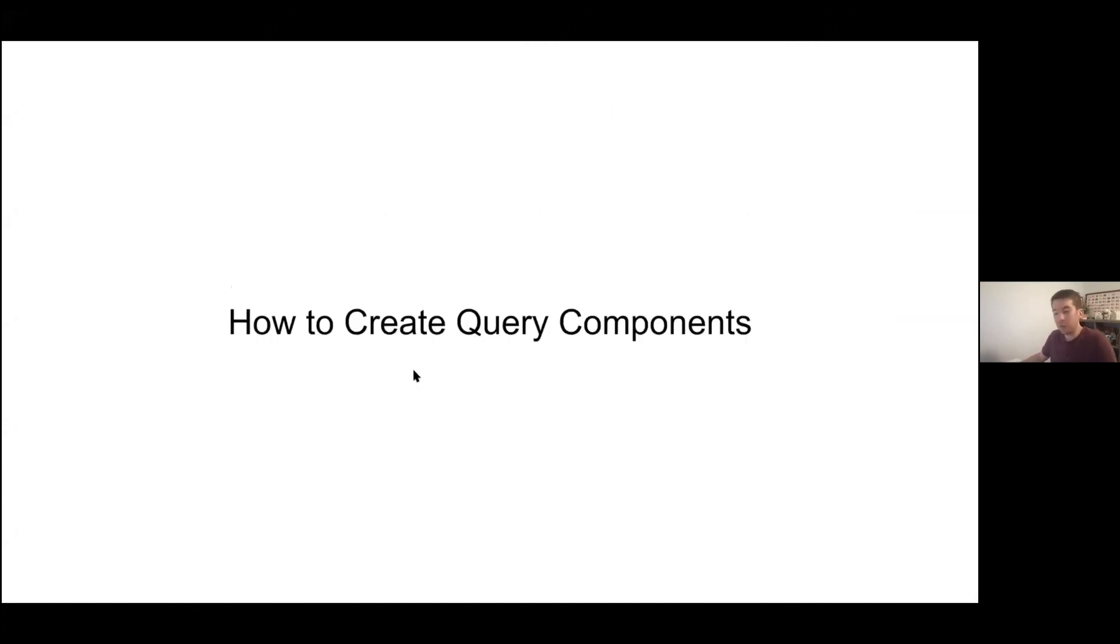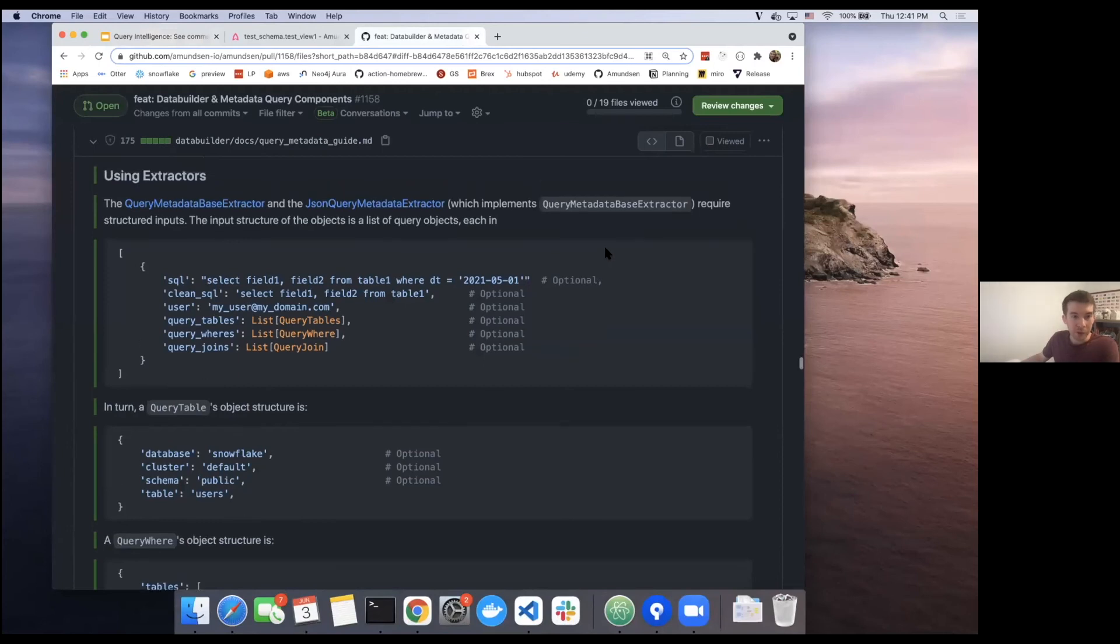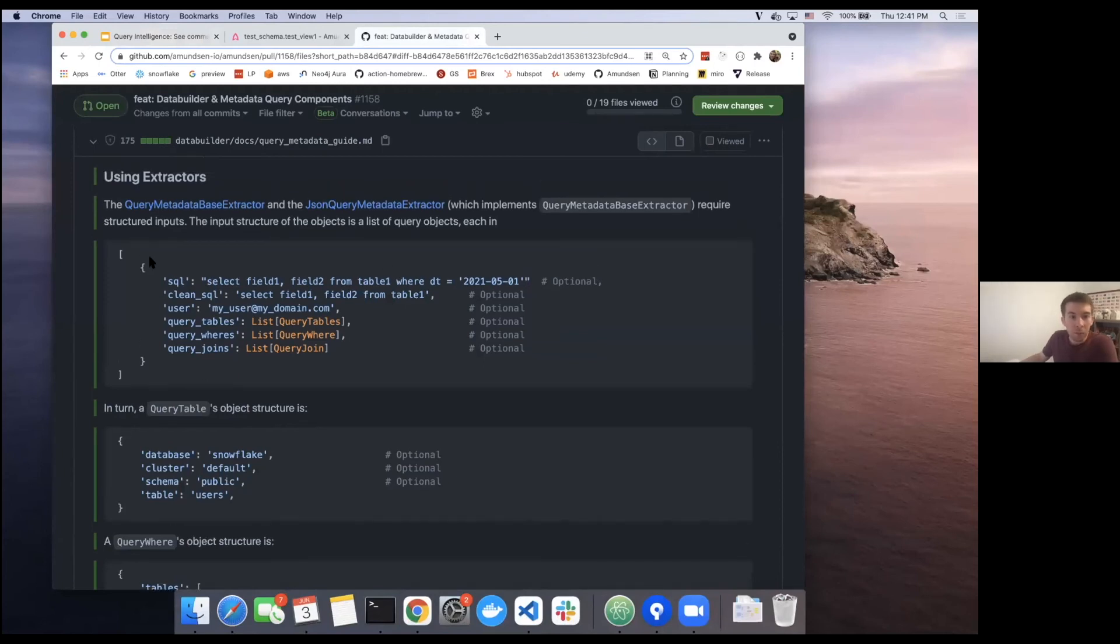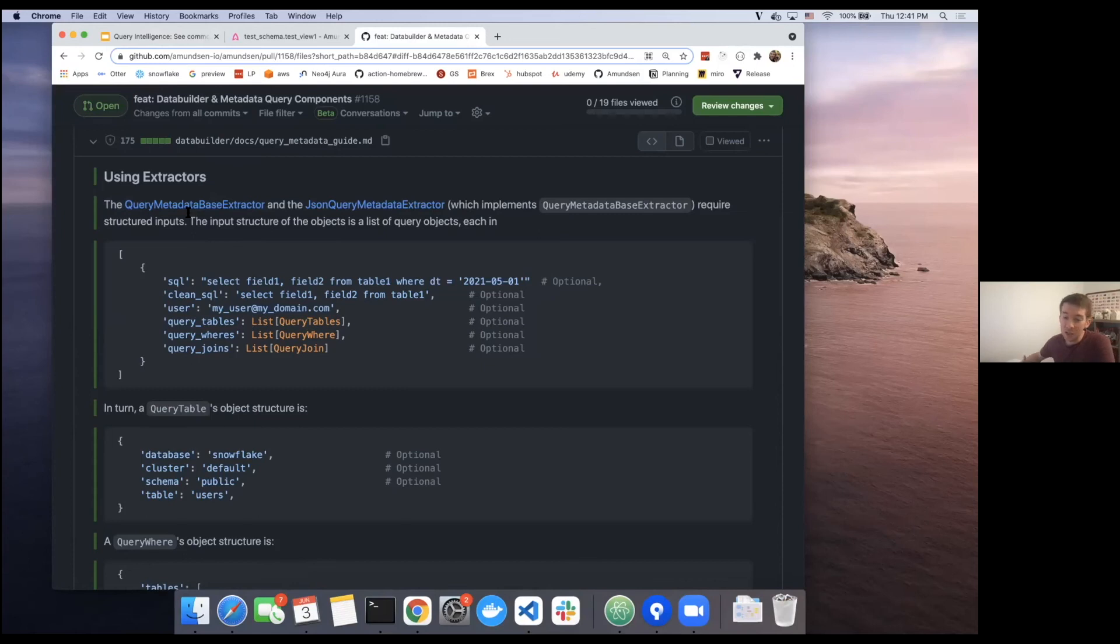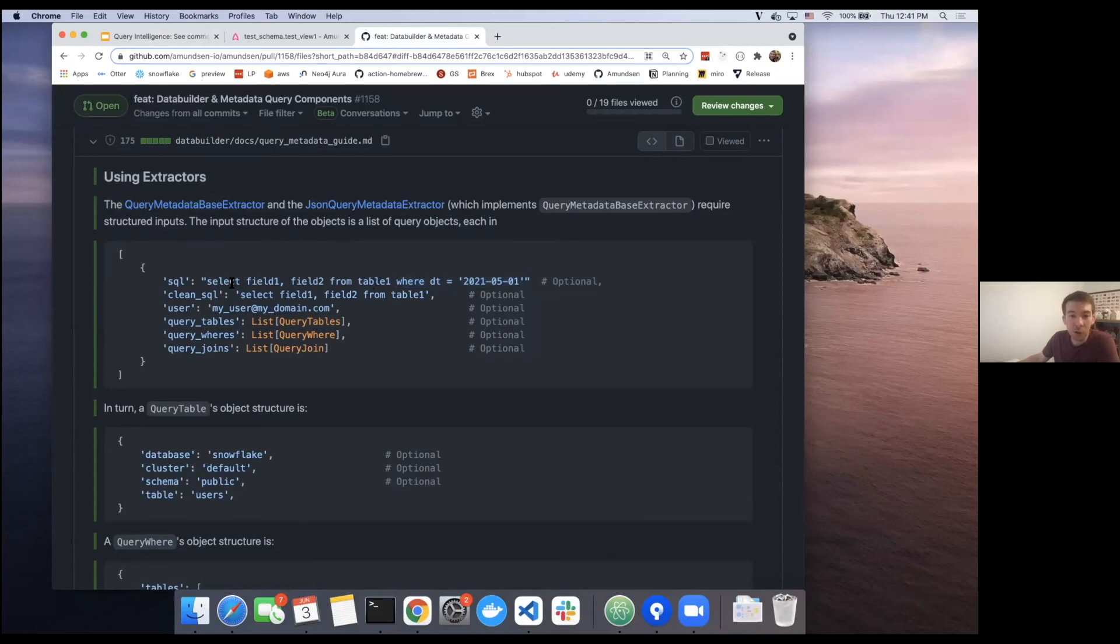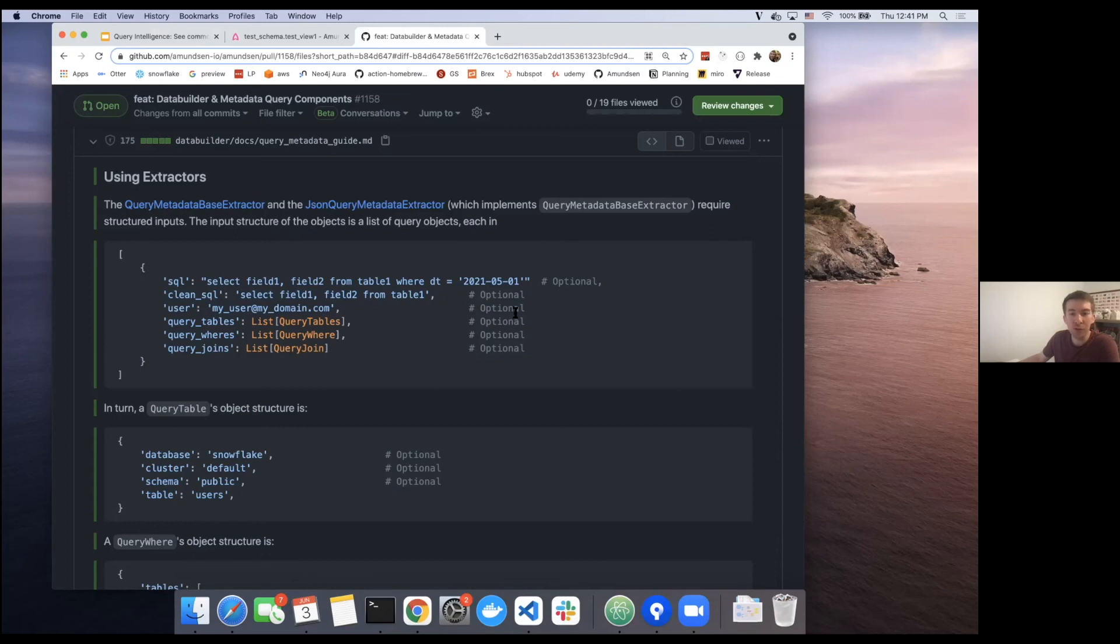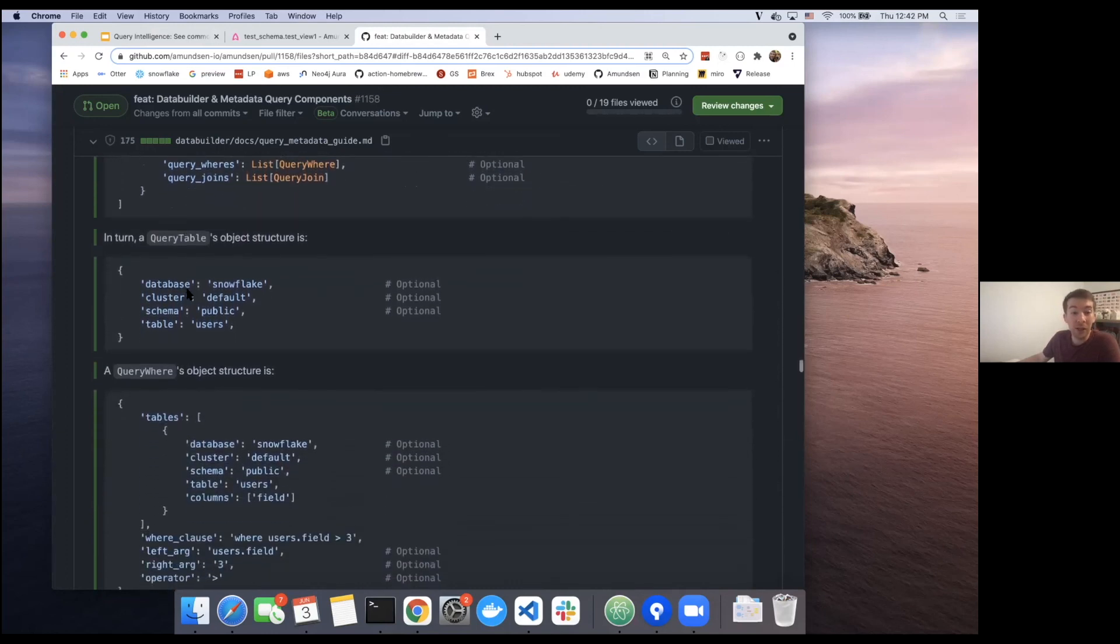So how do we create these query components? I'm going to jump into the PR that is currently open to give an example of what this looks like. There's been two extractors, one base query metadata extractor and one JSON query metadata extractor. They're both very similar. The JSON query metadata extractor simply inherits from the other one, and it takes in a JSON file with some of the query components. And the structure of this, as you can see, is intended again to be as simple as possible. So we have this SQL, we have this form of clean SQL, which, for example as you can see here, if we're running this within Airflow every single day, we may not want to create a brand new SQL query object within Amundsen. So we could potentially strip this where clause and we could just keep this clean SQL as that base query object. Again, most of this being optional, it's not needed to be required. And then again, we have the tables, the where's, and the joins that are going to be associated to a particular query. Each of these, again just to repeat, is optional. So you can provide as much or as little as you would like to take advantage.